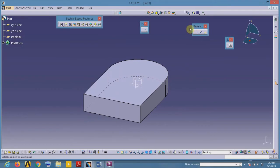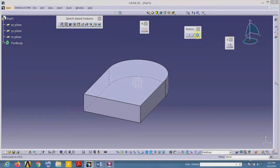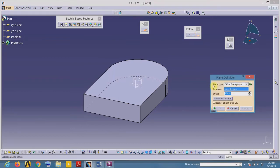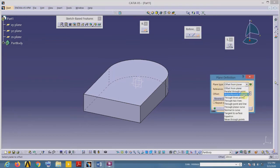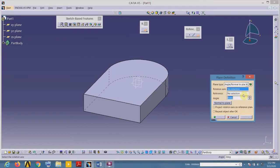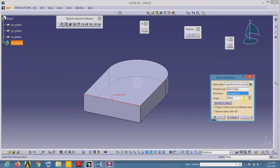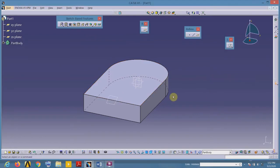Go to the reference toolbar and select the Plane tool. Under plane type, select the third option: Angle/Normal to Plane. For the rotation axis, select the desired edge. The rotation reference is the horizontal plane and the angle is 30 degrees — so we now have that inclined plane.